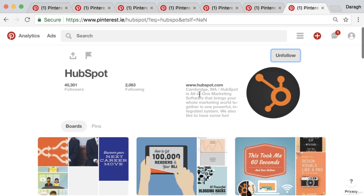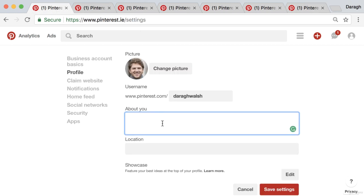You can see 'all-in-one marketing software that brings your marketing and word of mouth together — we also like to have some fun.' A little bit of personality coming across in the bio as well. So when you look at other top accounts in your niche, you can really take the best from those, look at some of those ideas, and put them together to create your own About You bio.